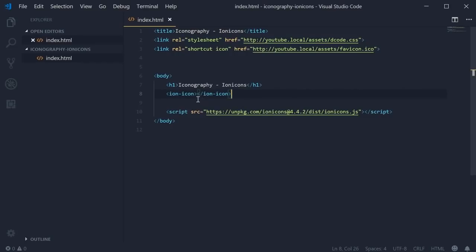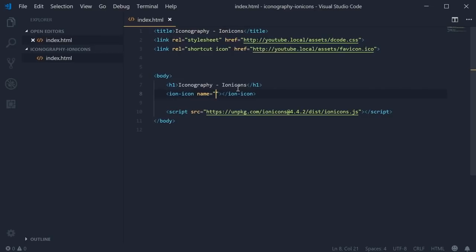We're going to fill this with a prefix of the design to use followed by the actual icon name.